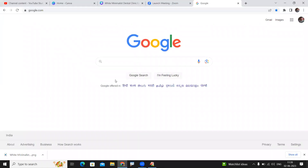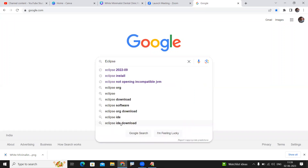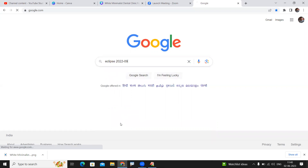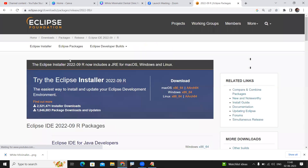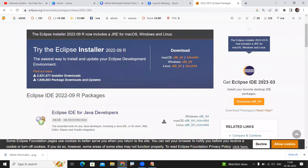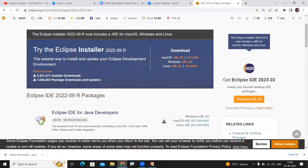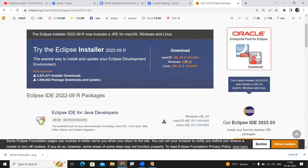Just go to Google and directly type 'Eclipse 2022-09'. When you search this, it will also show the current version. If you click on the first result, you can see the new version is 2023-03. We are going with the older version — that's fine, you can install any version.